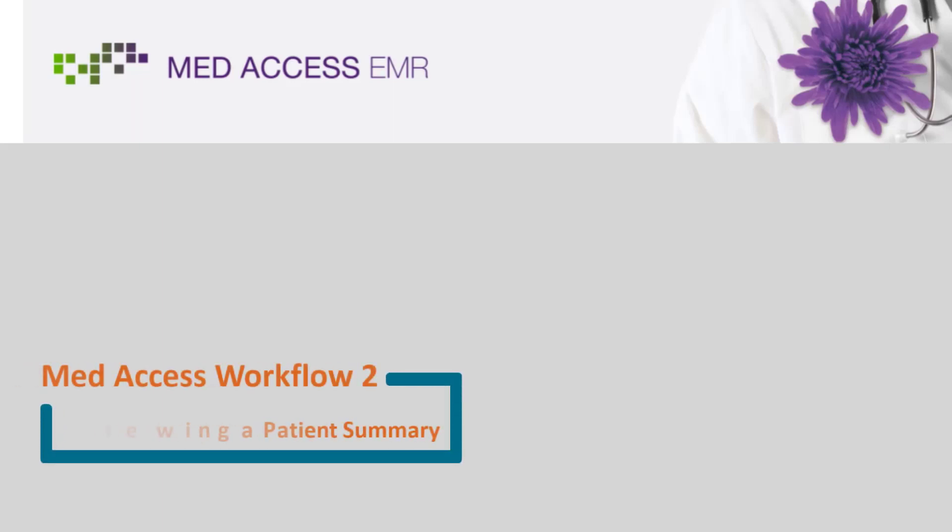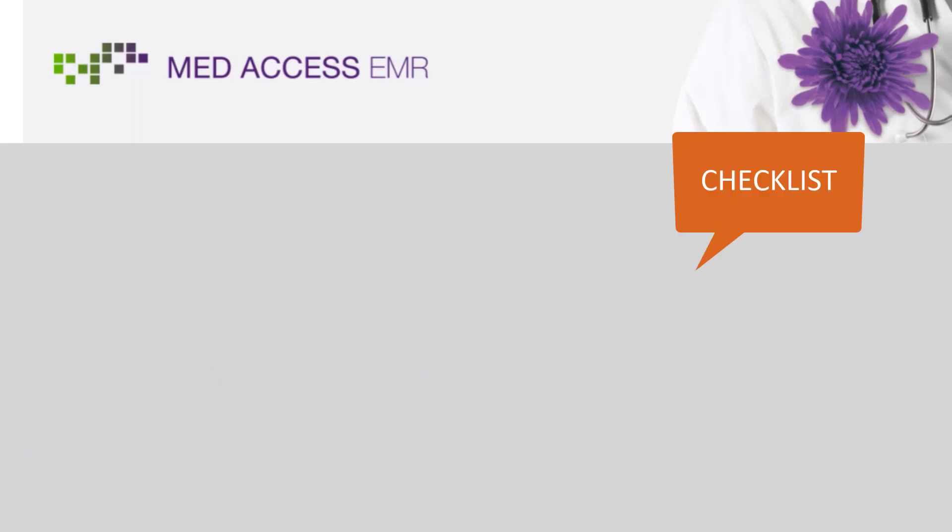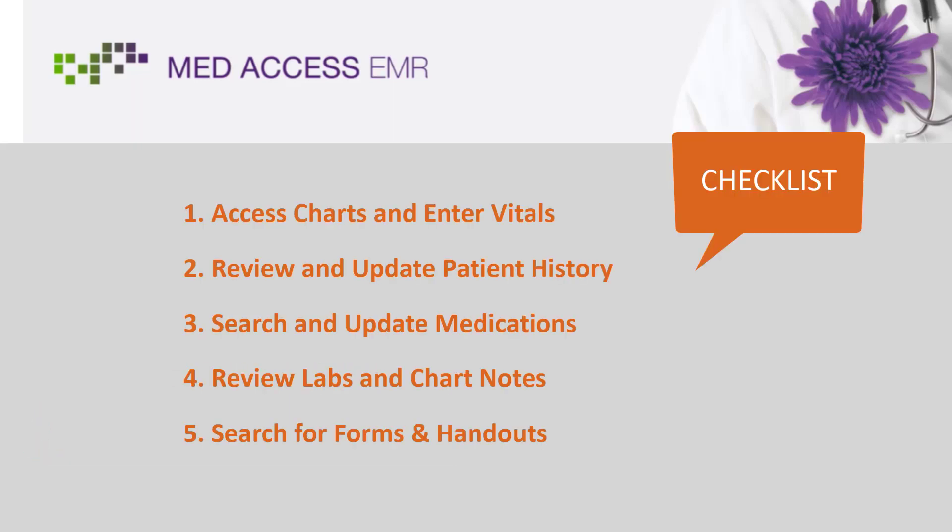Welcome to MedAccess Workflow 2, Reviewing a Patient's Summary. In this workflow we will review how to access charts and enter vitals, review and update patient history, search and update medications, review labs and chart notes, and search for forms and handouts.